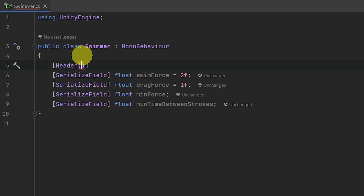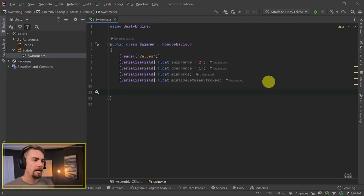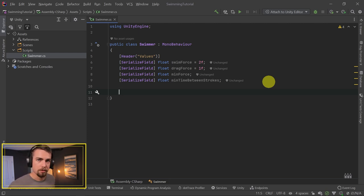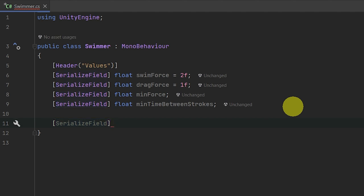I'm going to come back up here and add a header above these called 'Values'. And then we need to add in some references. We need a reference to whatever button we want to use as the grip button. We're going to grip the water and then pull ourselves through and then let go, allowing us to drift. So we need access to whether that grip is being pressed or not. All of these are going to be serialized fields and InputActionReferences.